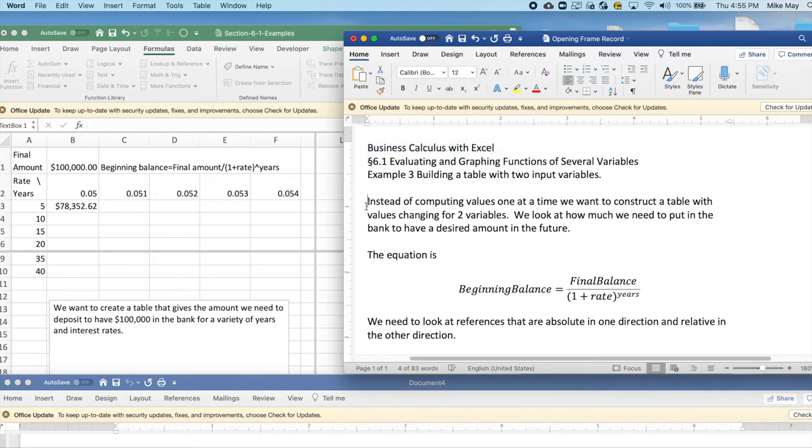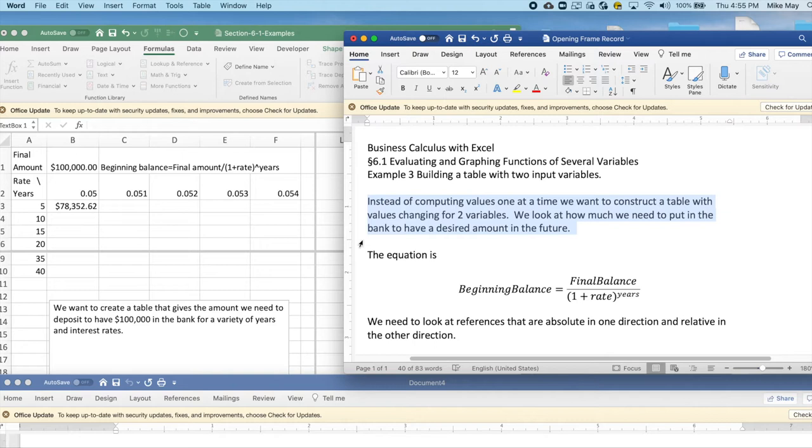Instead of computing variable values one at a time, we're going to construct a table and look at a variety of values for our two input variables. In this case, how much money we need to put in the bank to have a desired amount at a future time.